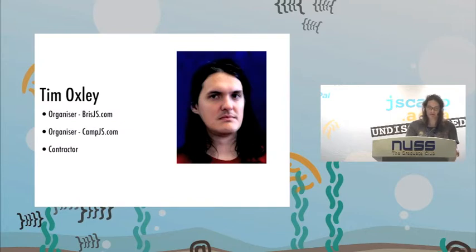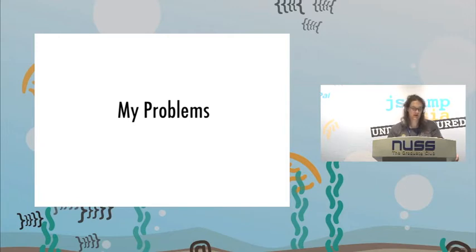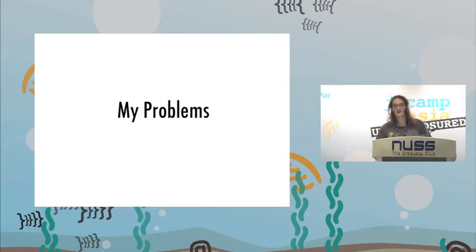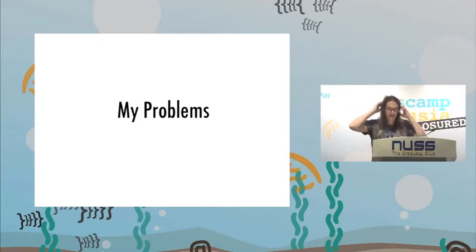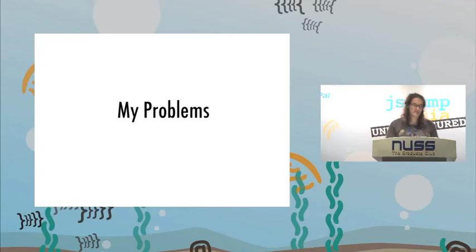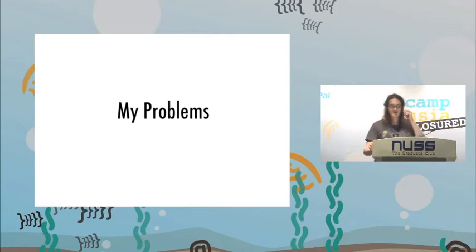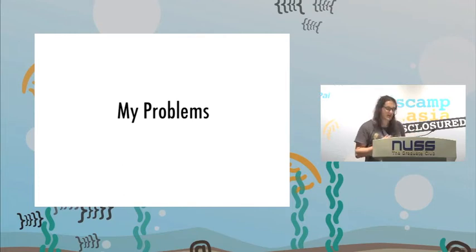I organize the local JavaScript meetup in Brisbane. I'm organizing a conference called Camp.js, which is in Australia. It's a camp, like Rails camp, but for JavaScript. Everybody hear me? Anybody who has a problem with the volume, put your hand up.